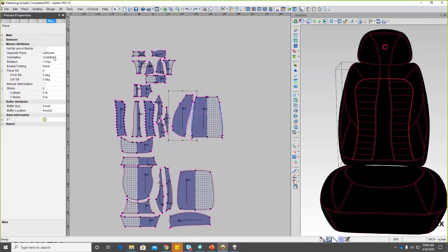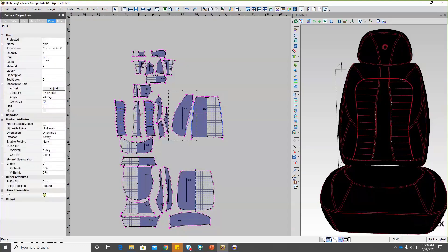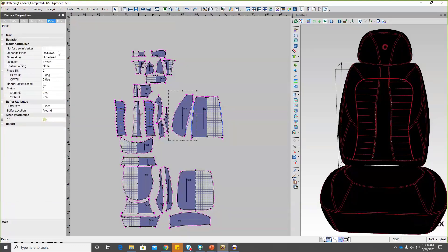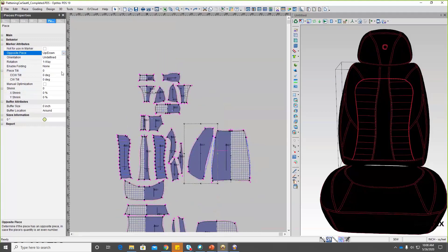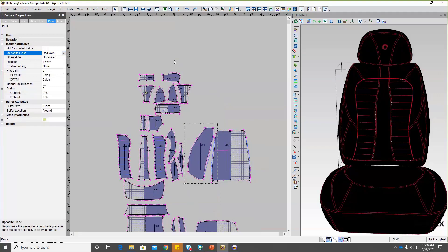We have many different ways to adjust that performance. One of the features is the opposite piece. When these pieces are paired, we can pair them as up and down or left and right. Generally in my work I use up and down, but sometimes in furniture it's left and right. This defines, according to the grain line, how this piece will lay down on the marker. So we can choose that — the difference being whether the pieces are going to lay along the grain line or perpendicular to it.